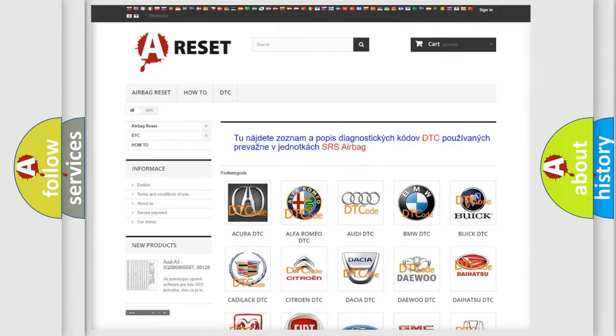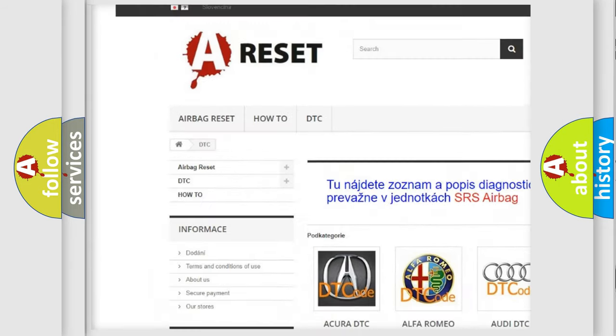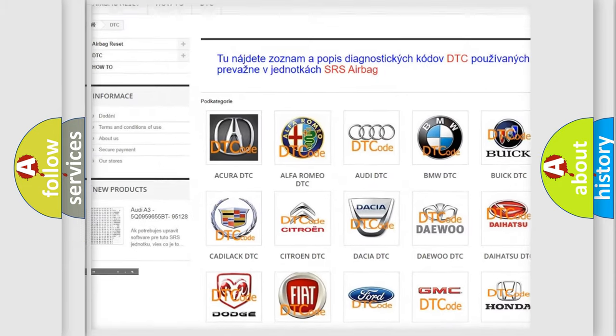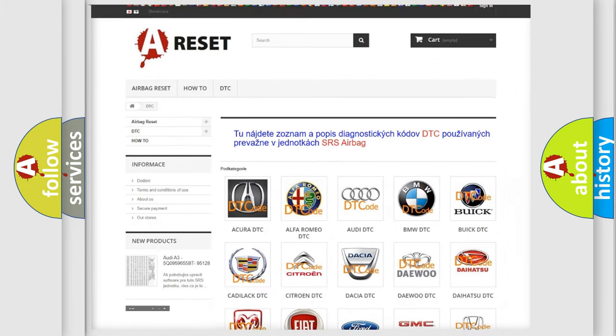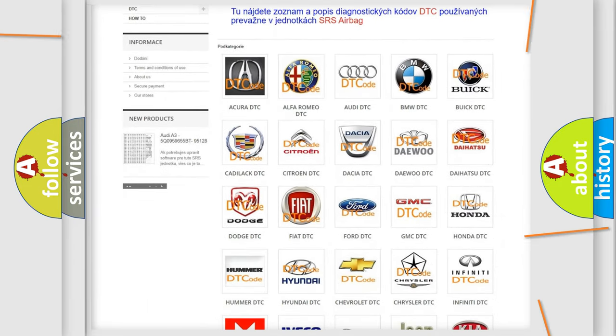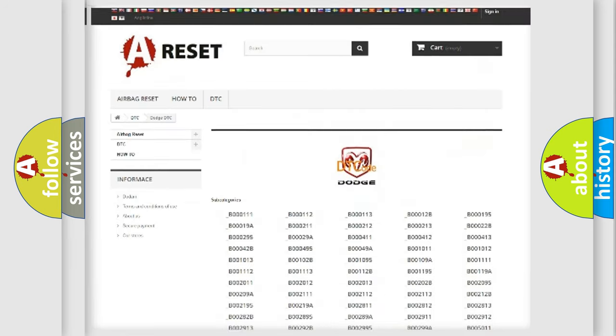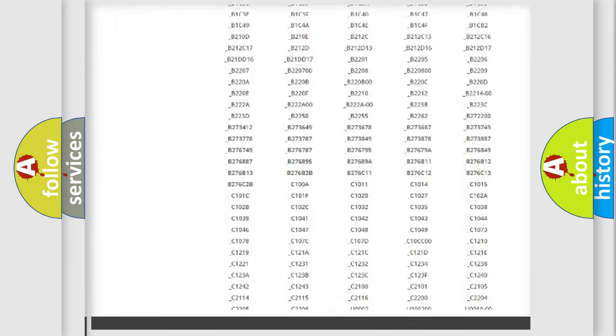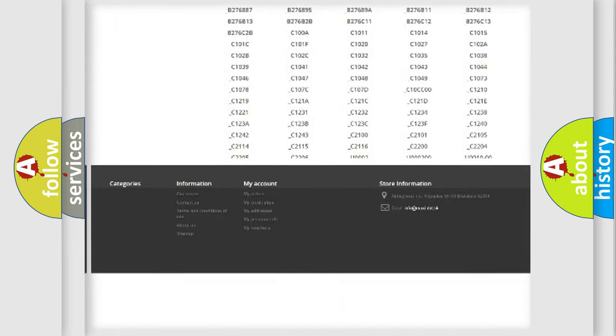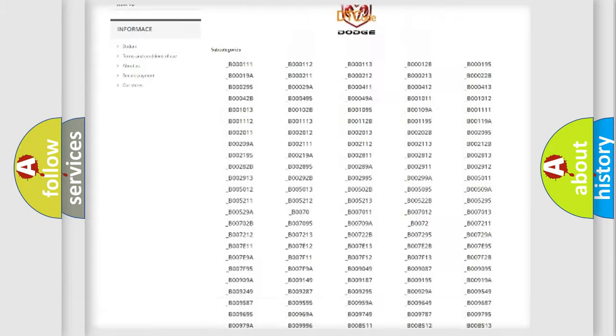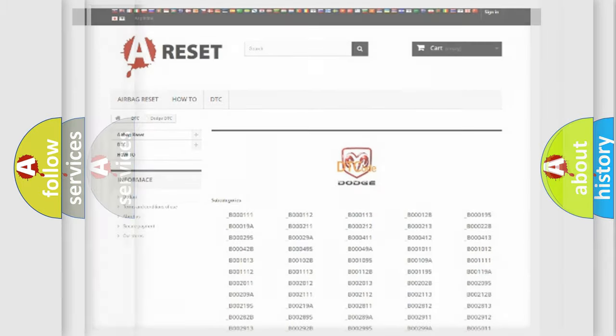Our website airbagreset.sk produces useful videos for you. You do not have to go through the OBD2 protocol anymore to know how to troubleshoot any car breakdown. You will find all the diagnostic codes that can be diagnosed in Dodge vehicles, and also many other useful things.